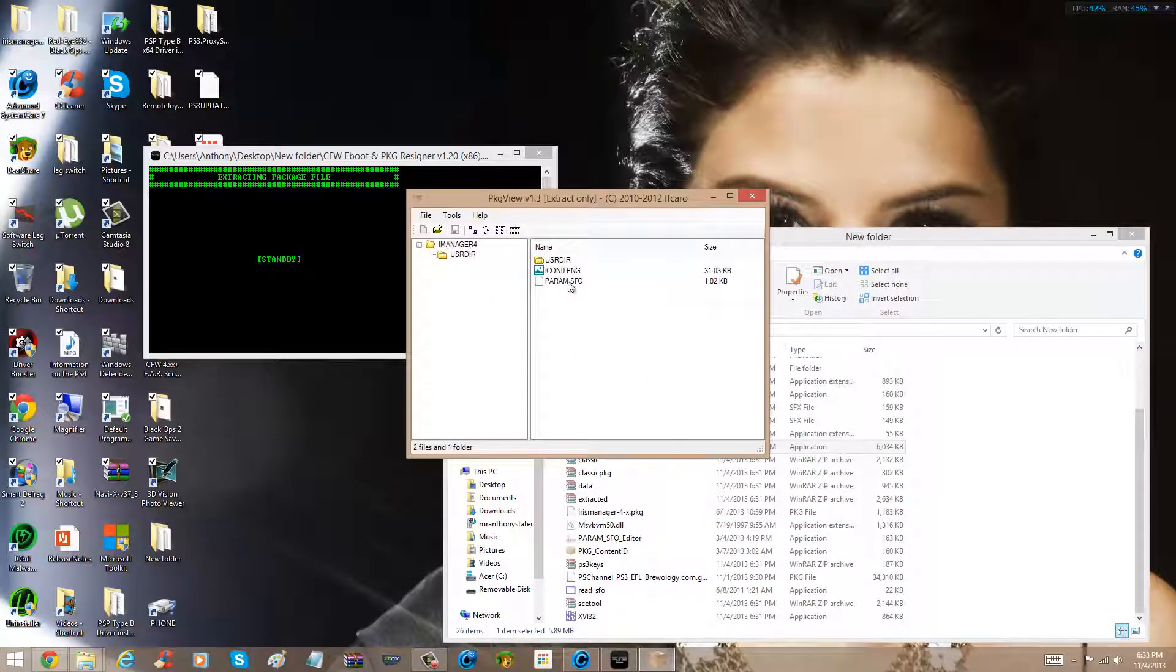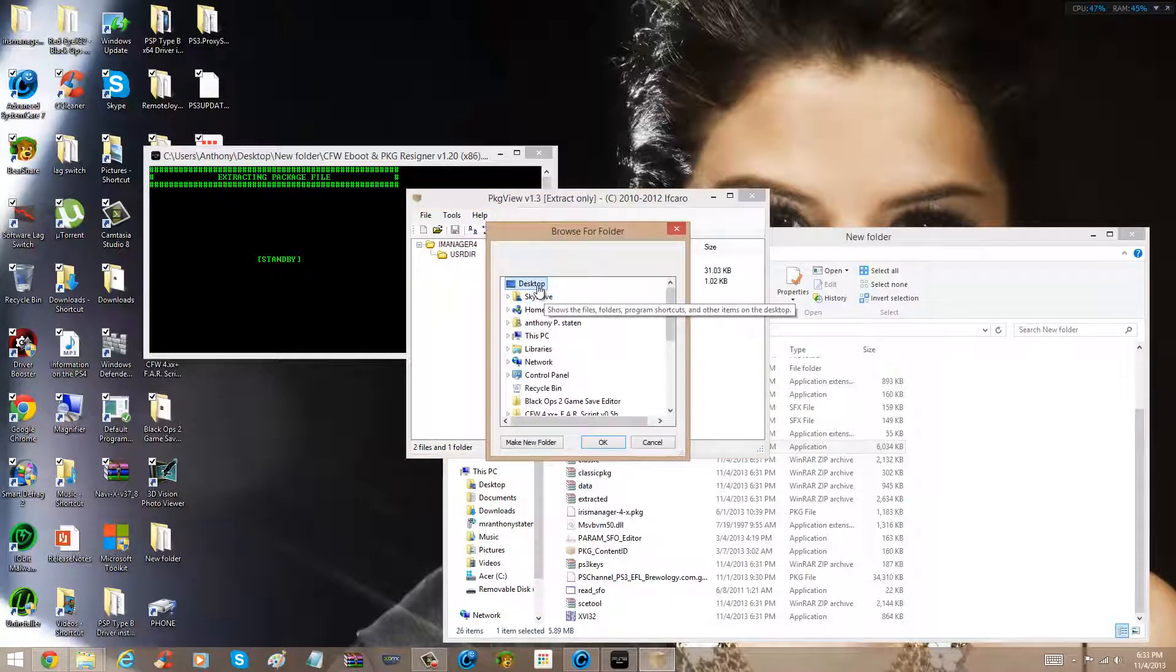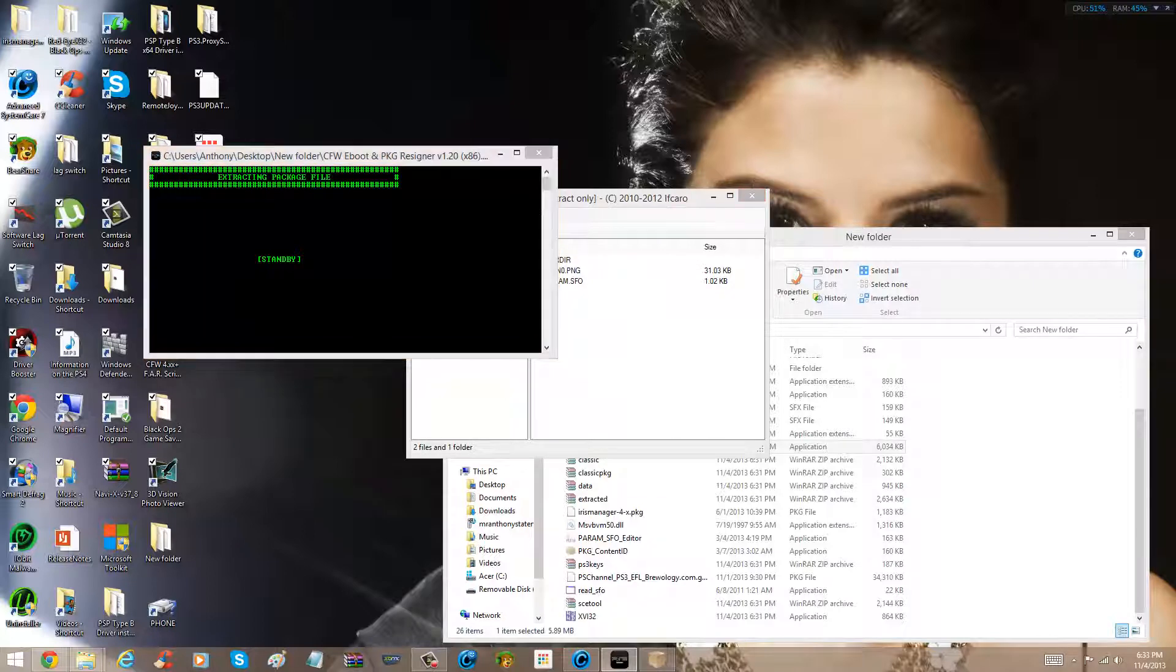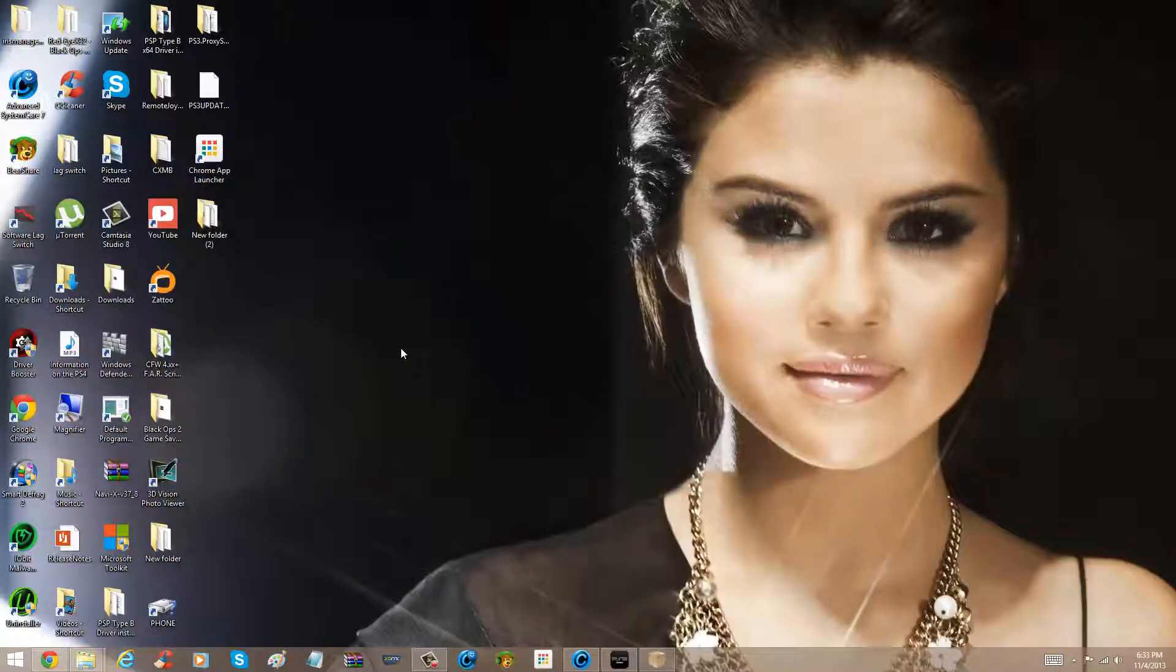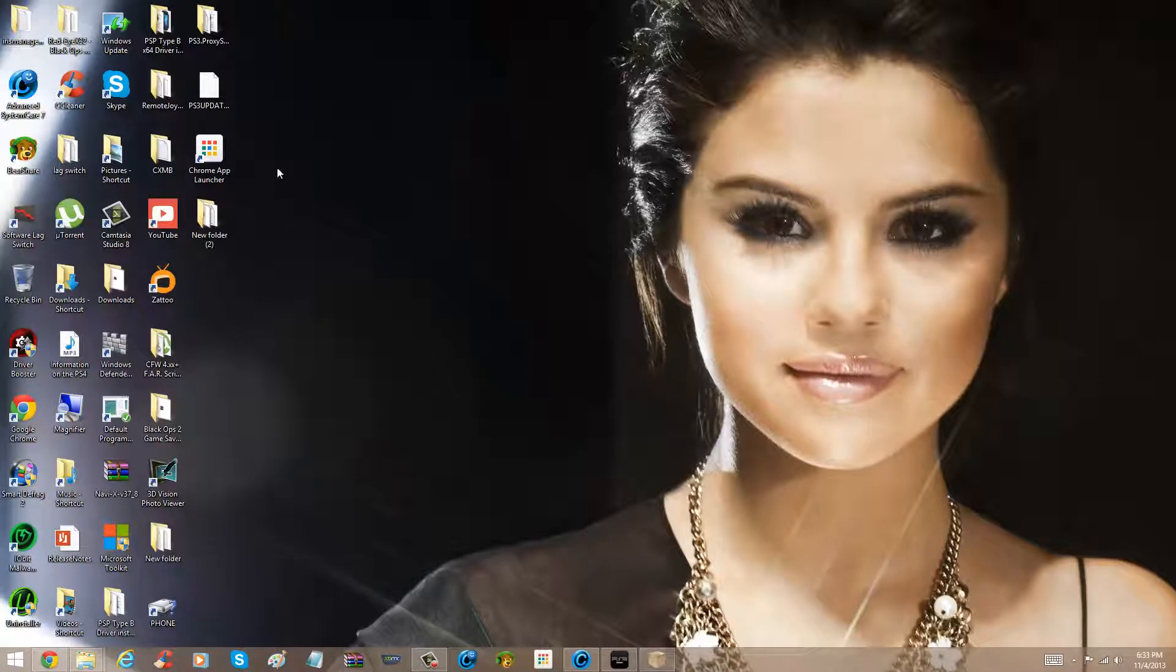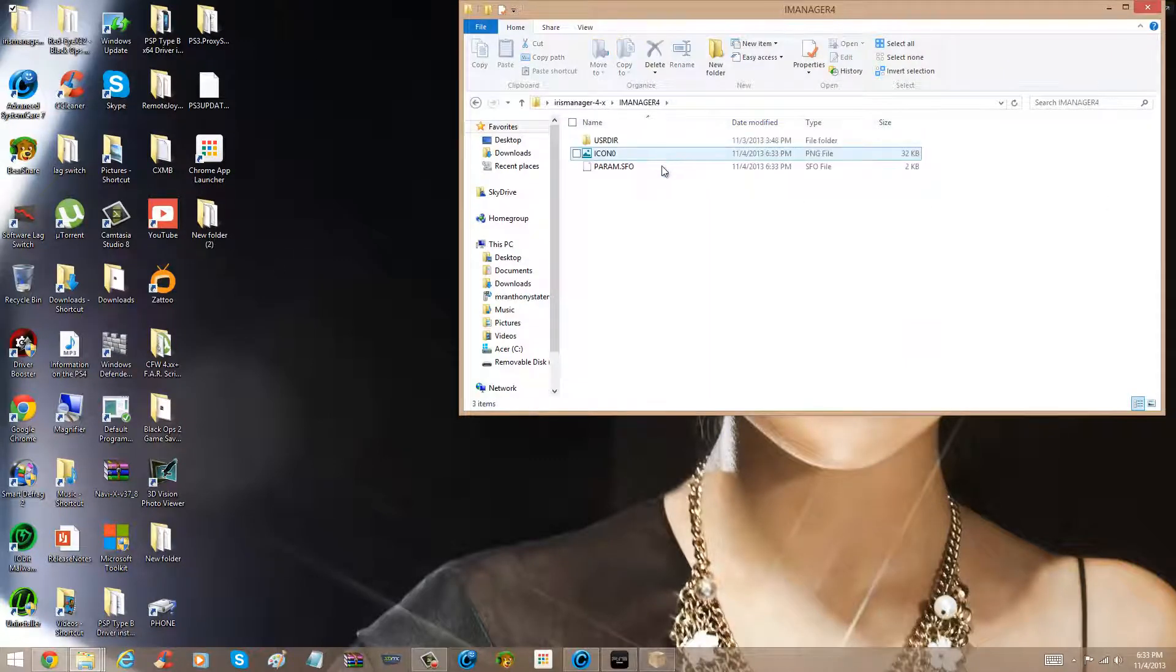And then once I do that, once I did that, right click on param.sfo, or just iManager4, click extract, and then do desktop. Now, once you do that, see, I got a desktop background, so I think I'm a big fan of her. Okay, see, Iris Manager folder, you open this up, see, and this is what I did.